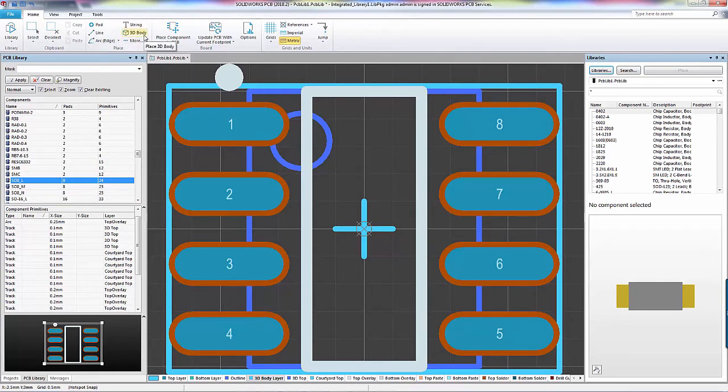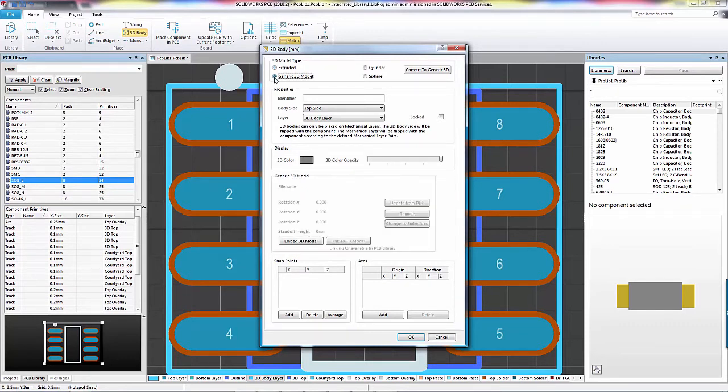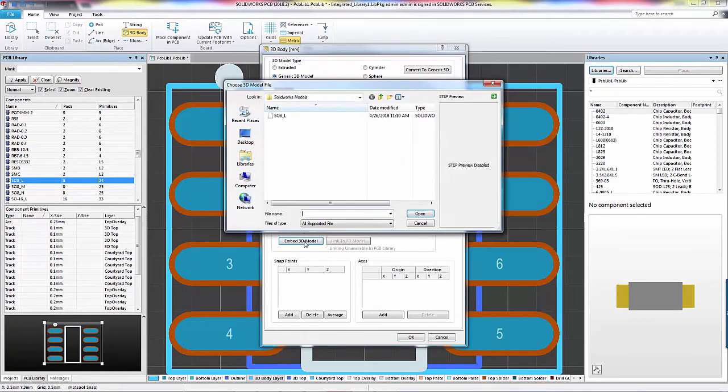Now, I go back to my Home tab and my 3D body button. Here, instead of selecting Extrude, I'm going to select the generic 3D model. This lets me link this component to a 3D model and use it in my board assemblies. I go down and click the Embed Model button and browse to the 3D model I want to use.